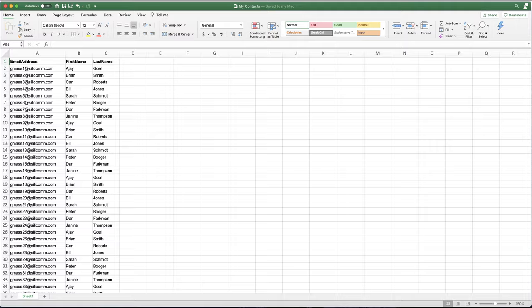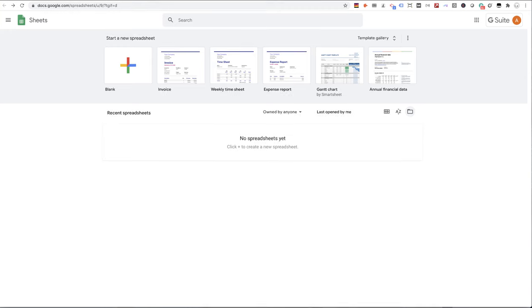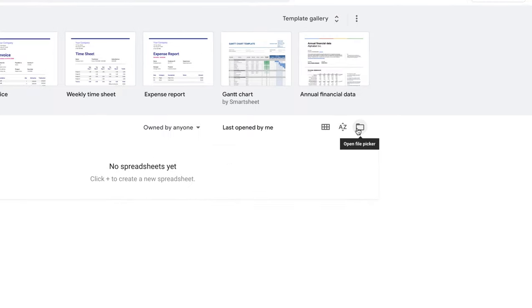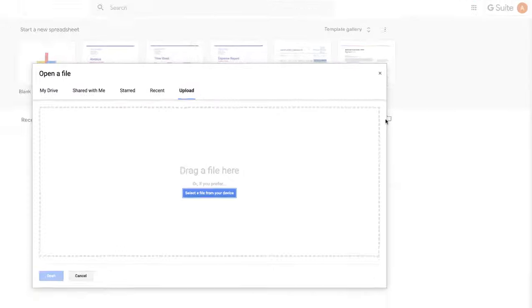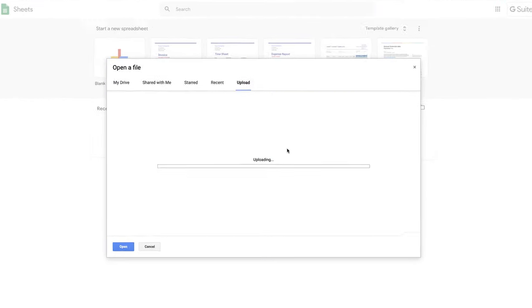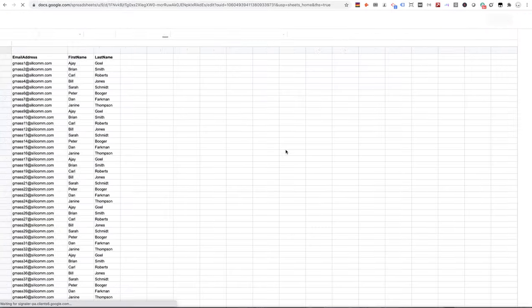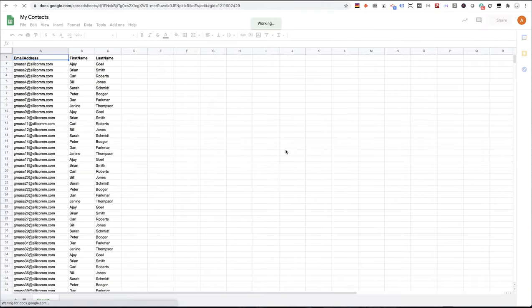Just go over to Google Sheets, click the File Picker icon, drag your Excel sheet over, and Google Sheets automatically converts it. It's uploading, and boom, here it is.